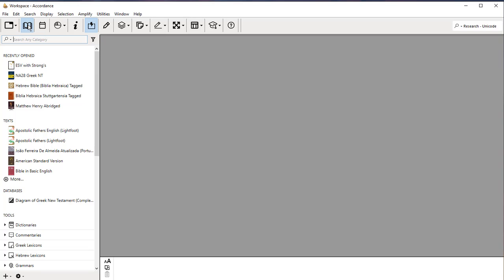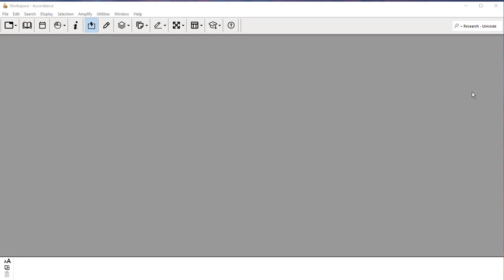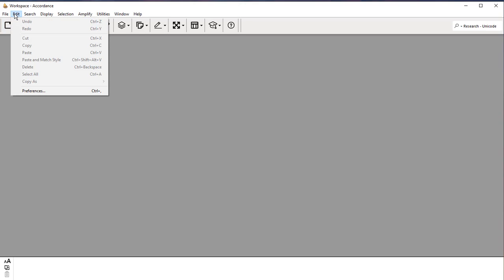I'm going to get rid of this. I don't typically have it open. The first thing we need to do is to set up our preferences. So we'll come under Edit, and then come all the way down to Preferences.